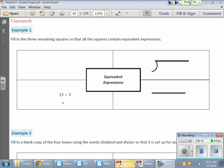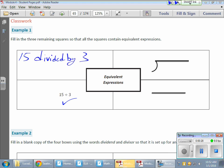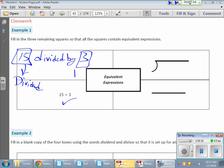Here's our standard expression, written as 15 divided by 3. We're going to use the word form. So 15 divided by 3 — we're understanding that that 15 is our dividend,